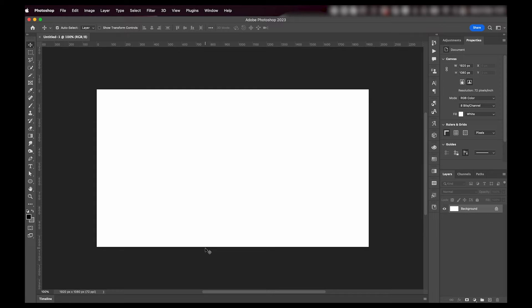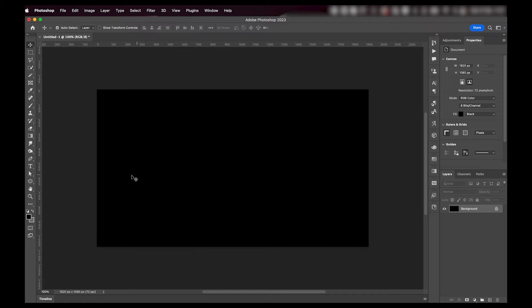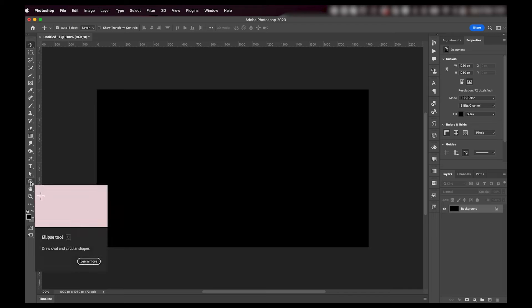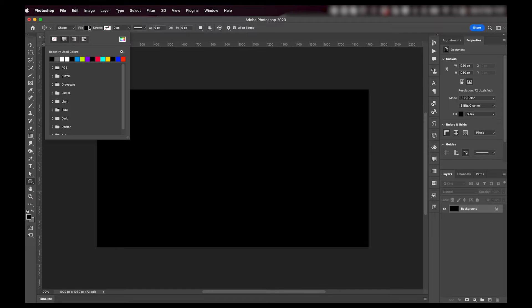First off, I want my background to be black, so I'm just going to press Command I on a Mac or Ctrl I on a PC to invert my background from white to black.